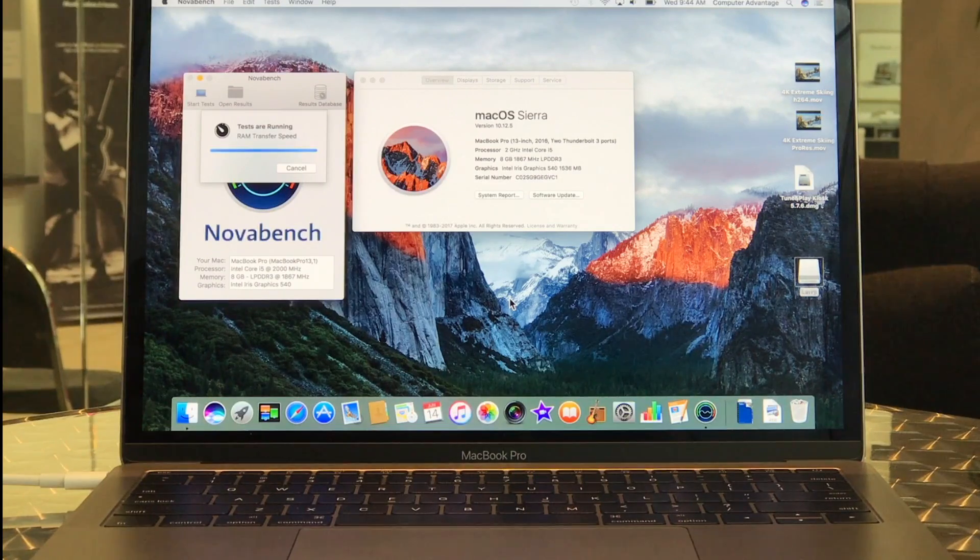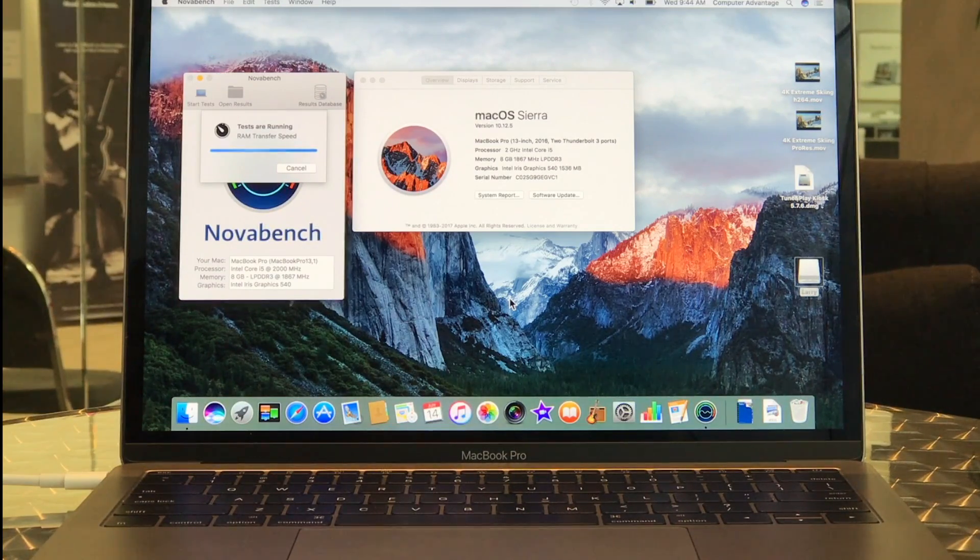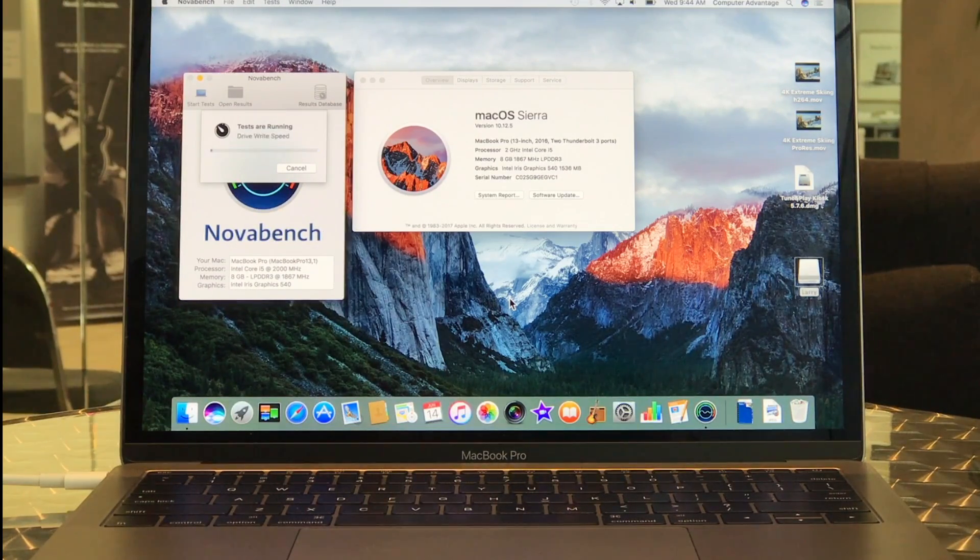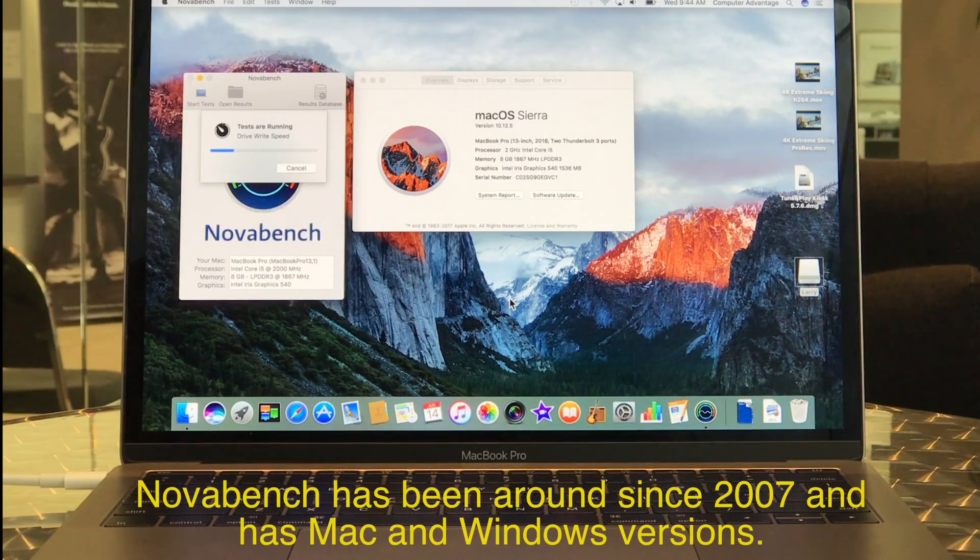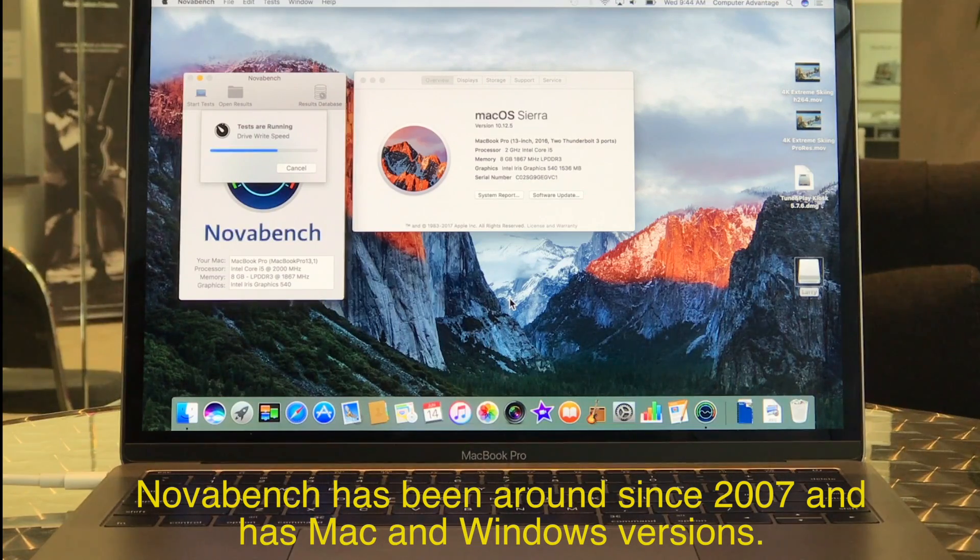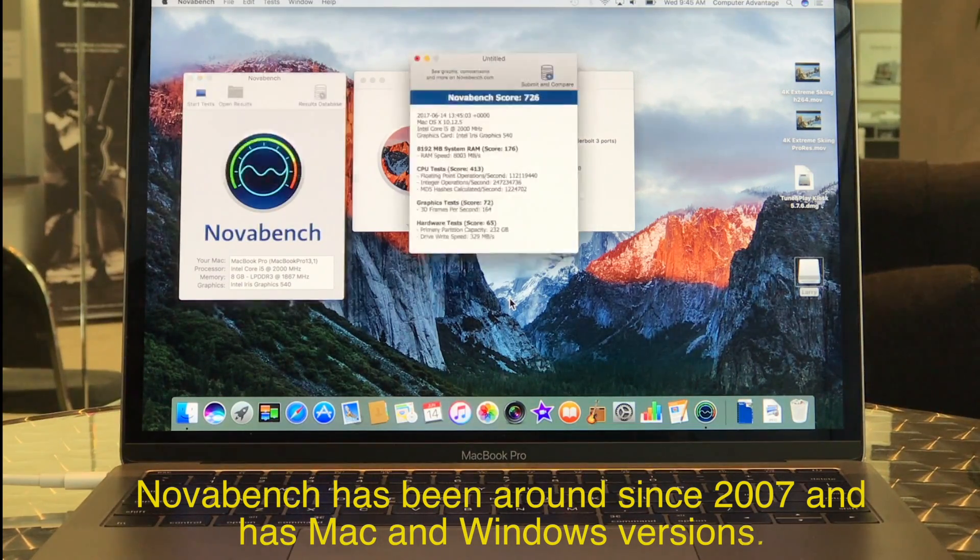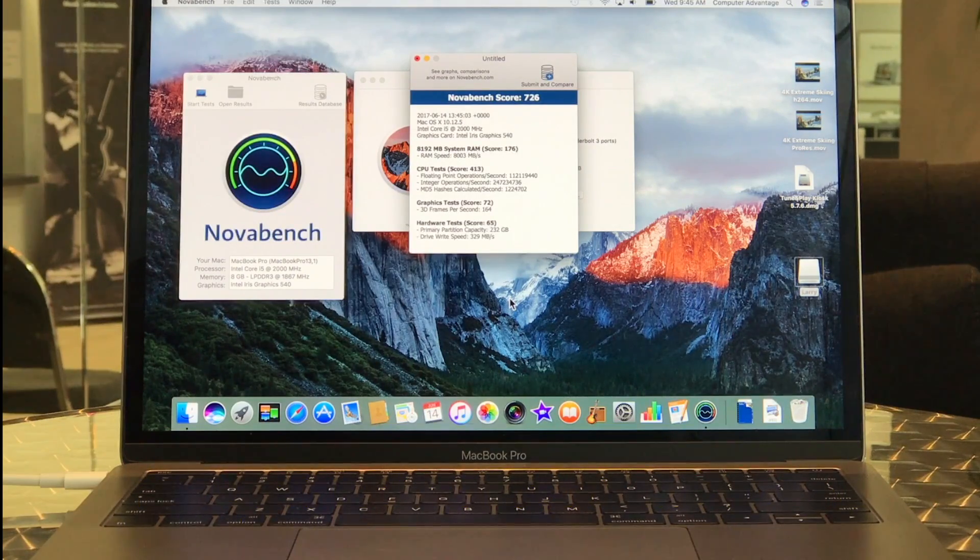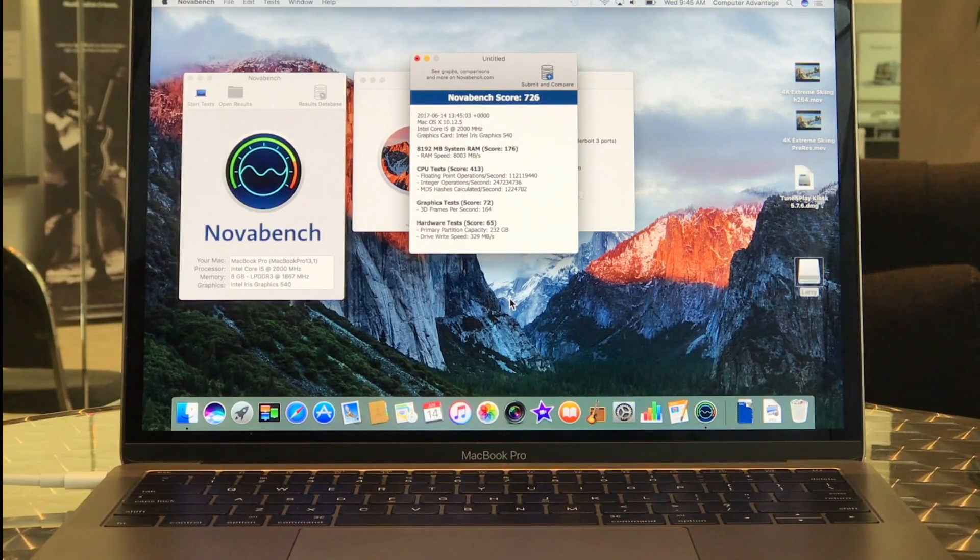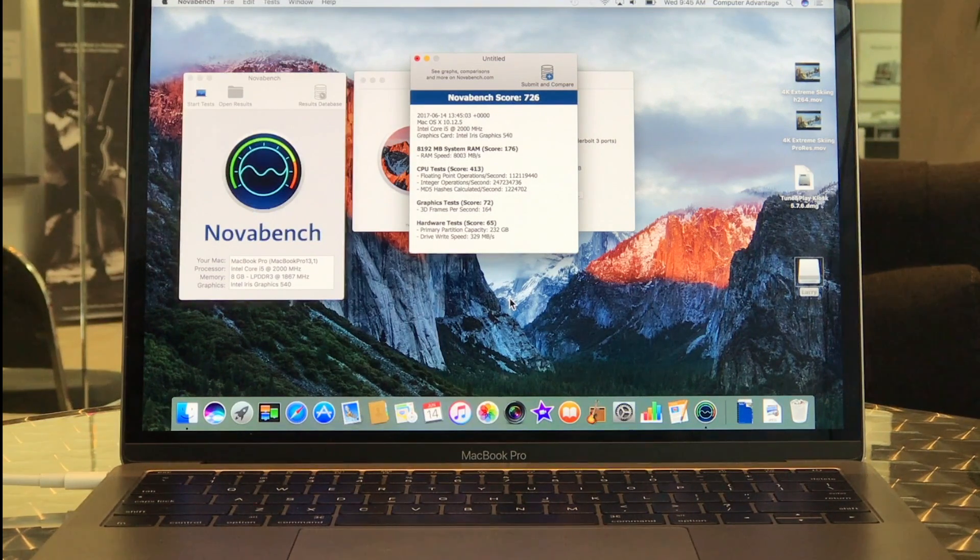Again, this is the 13-inch with a 2GHz processor running 8GB of RAM. And there we see a score of 726. NovaBench score on this machine 726.